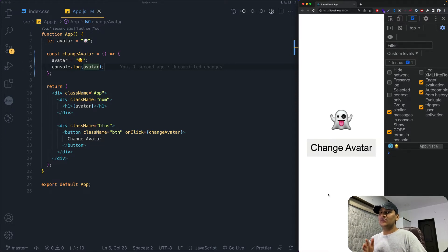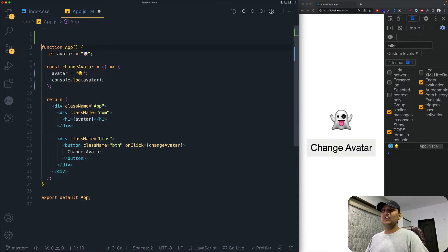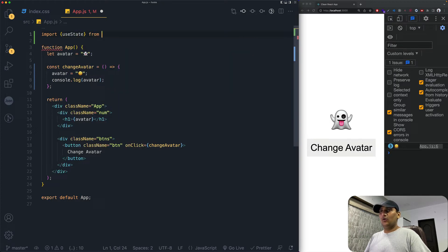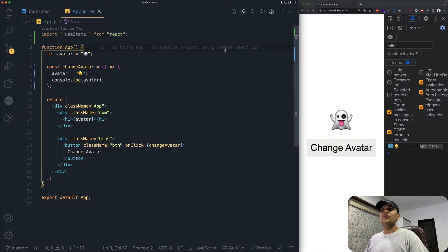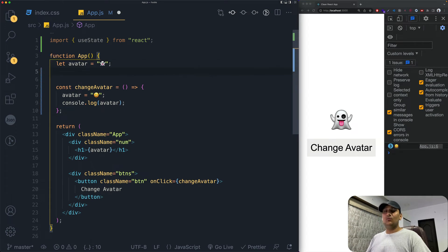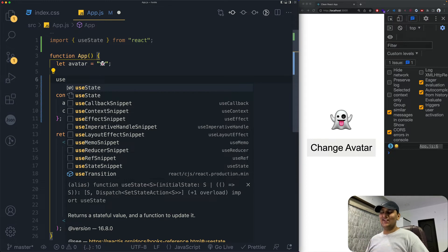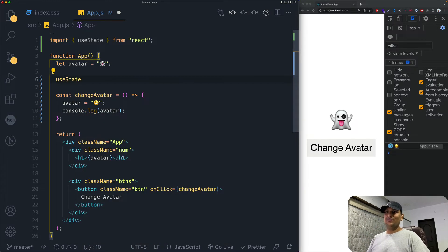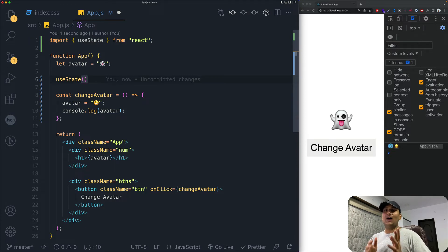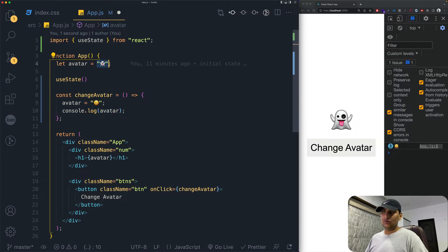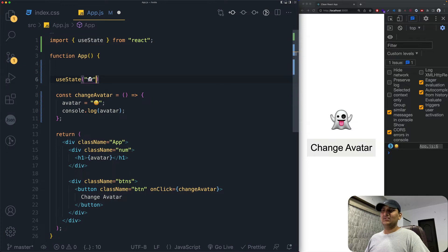Let's use useState to fix this. First, we need to import it: add 'useState' from 'react'. Now, useState is a function at its core, and you call it passing in a default value — what you want the app to use before any changes. Here I have a ghost emoji as the default, so I'll paste that in as the argument.